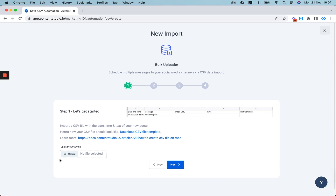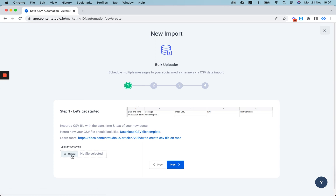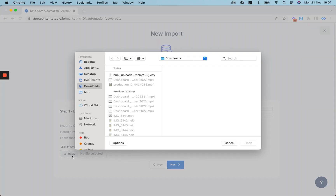Here, if you don't have a CSV file, you can download the template from here and make changes to your template. When you've created your CSV file, upload it here.